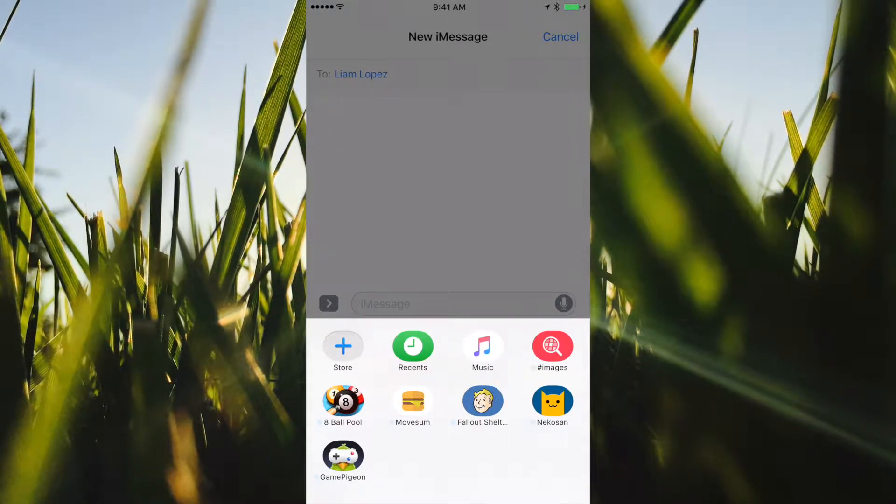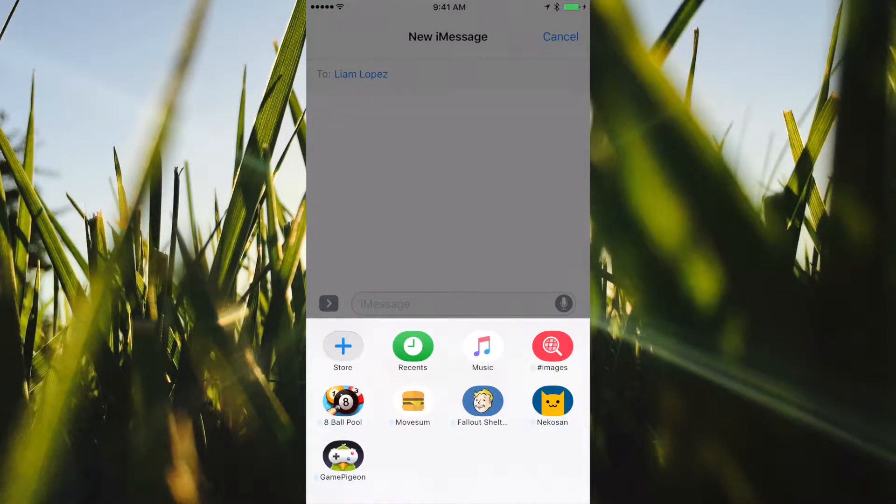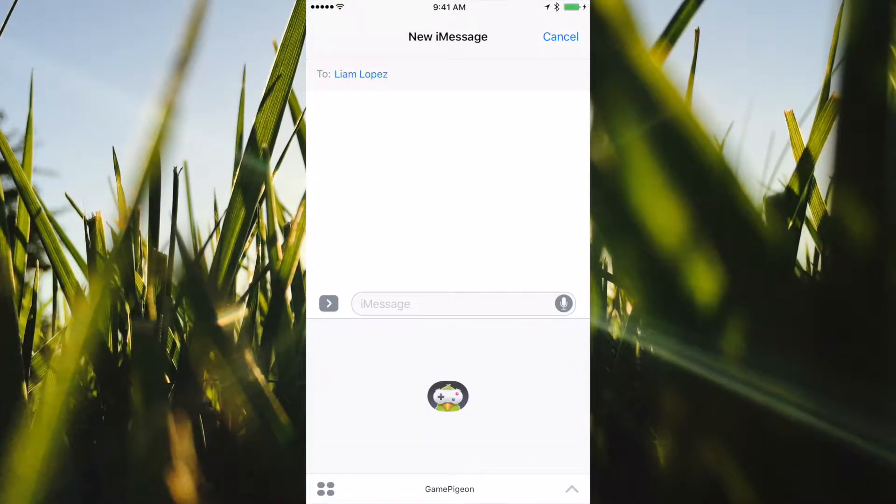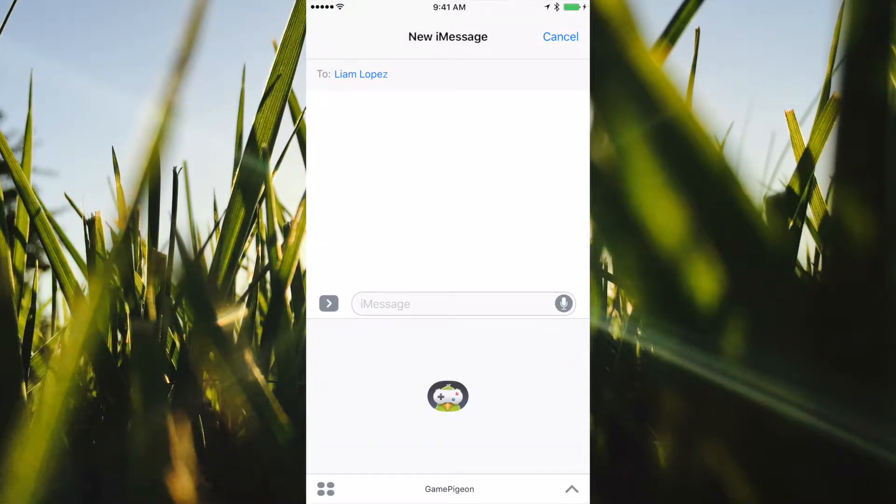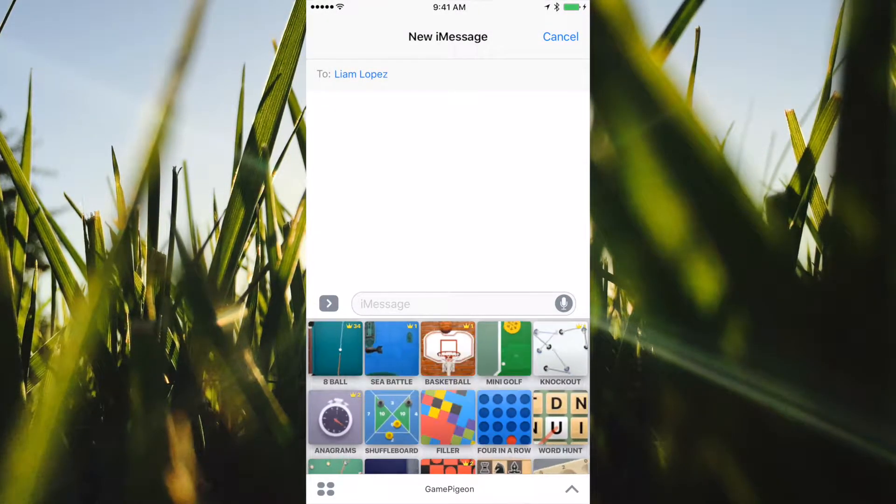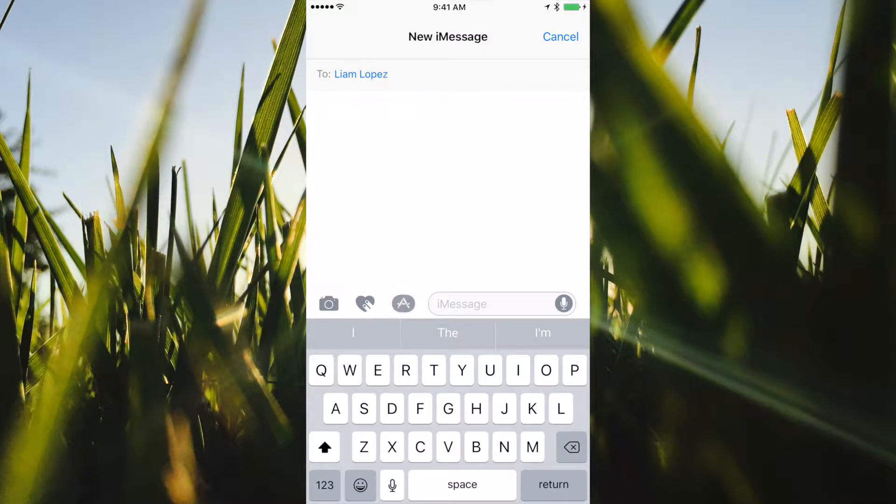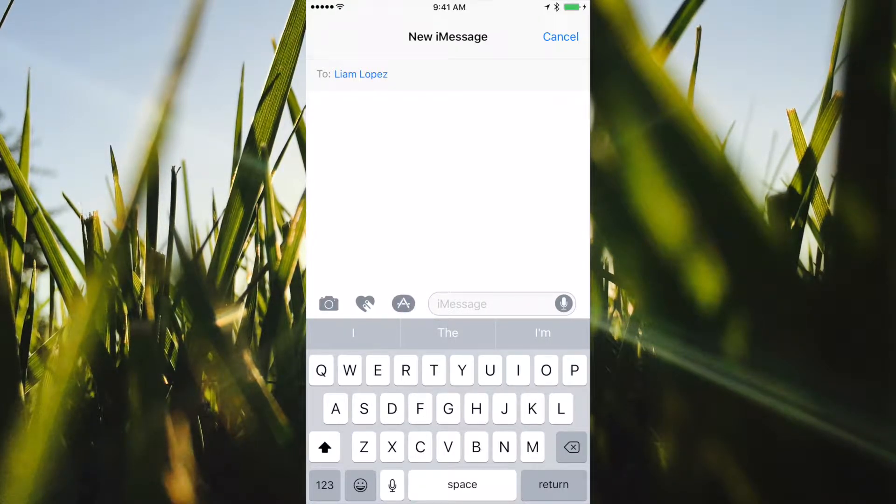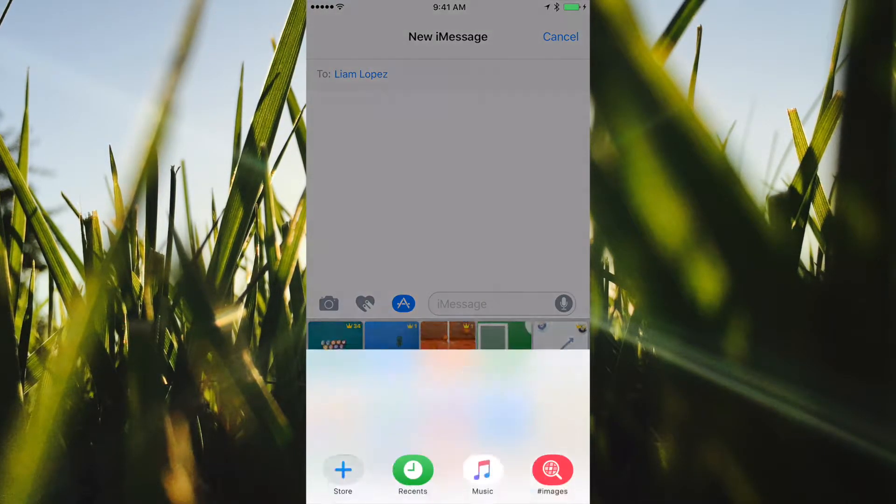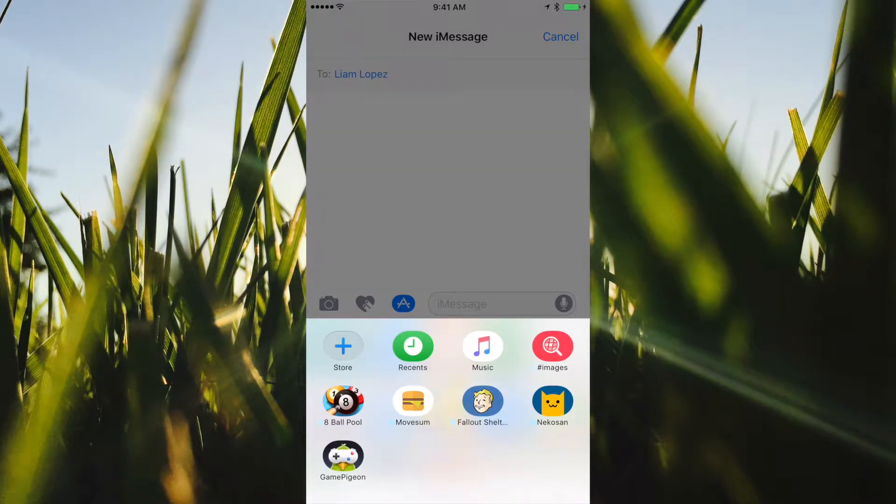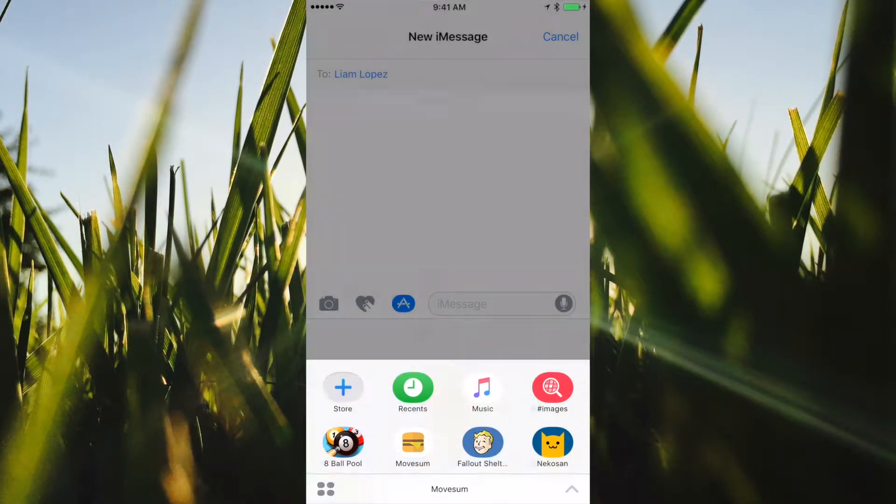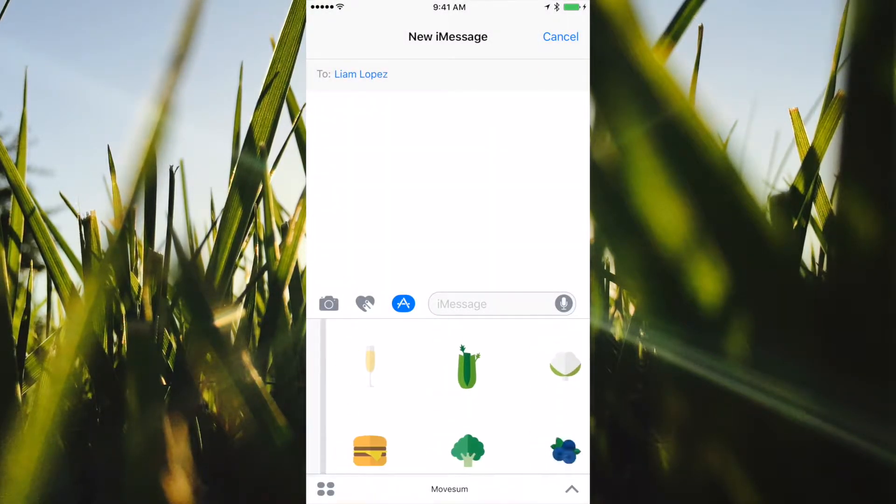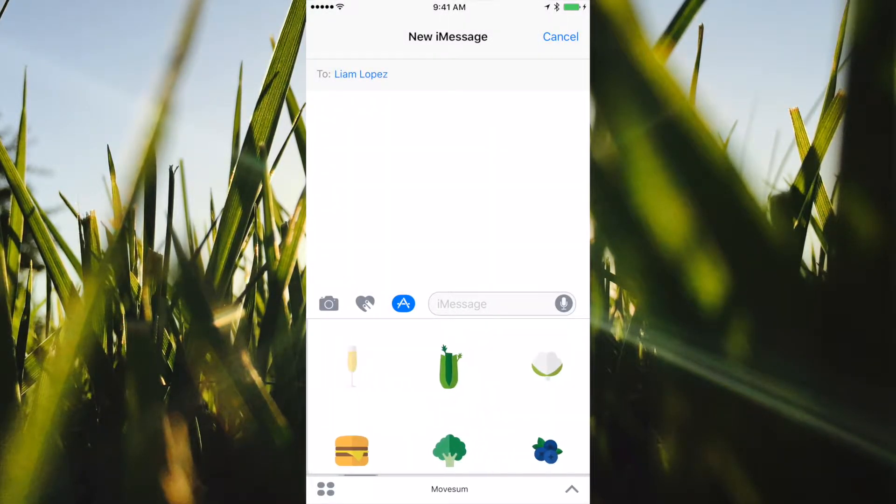Then afterwards when you're done, you're able to start your game with your friends, or you're even able to send little stickers to your friends.